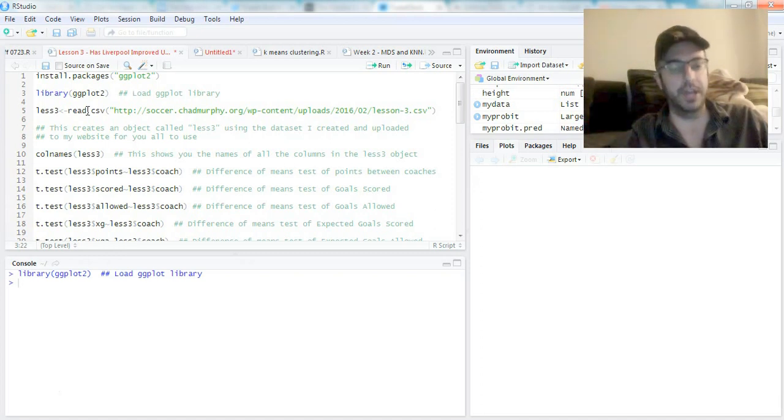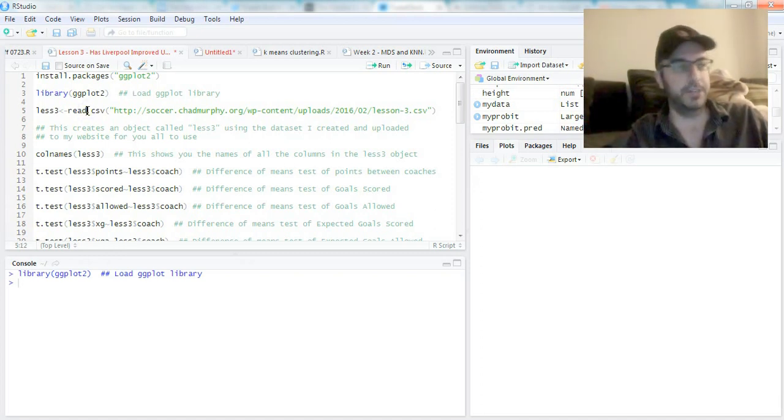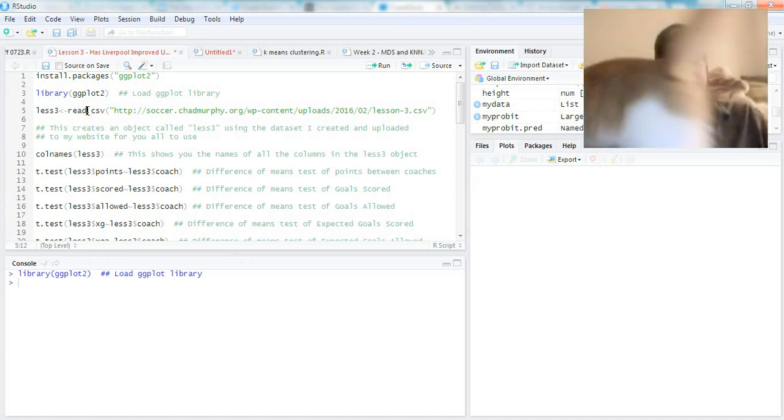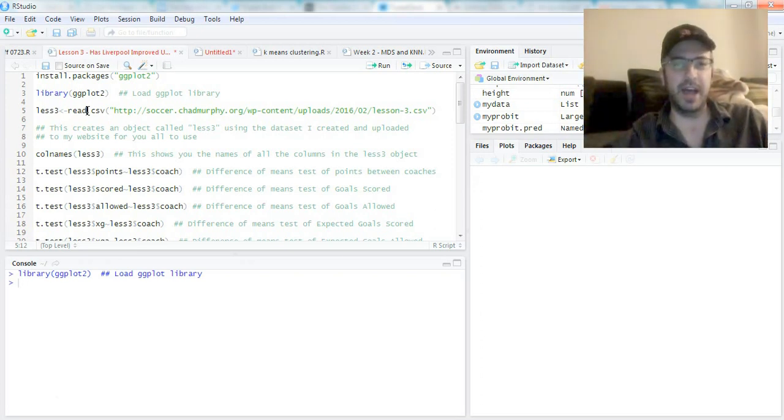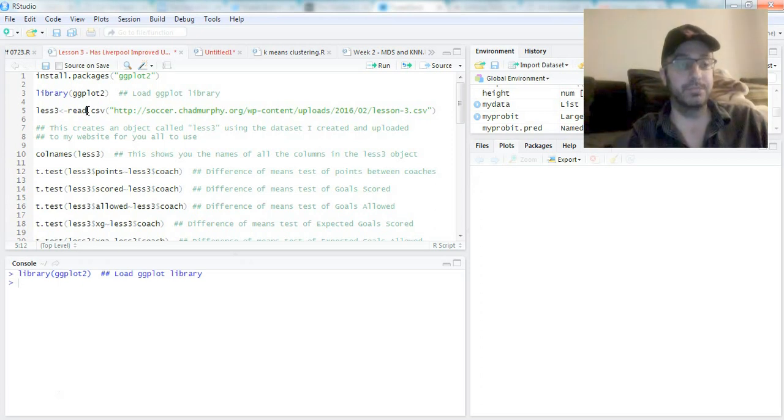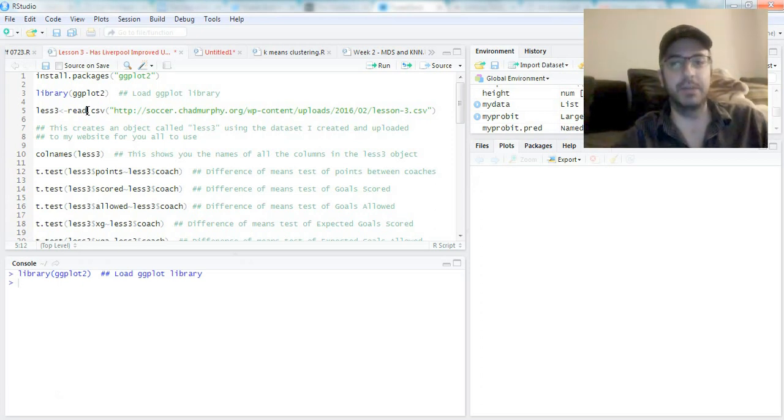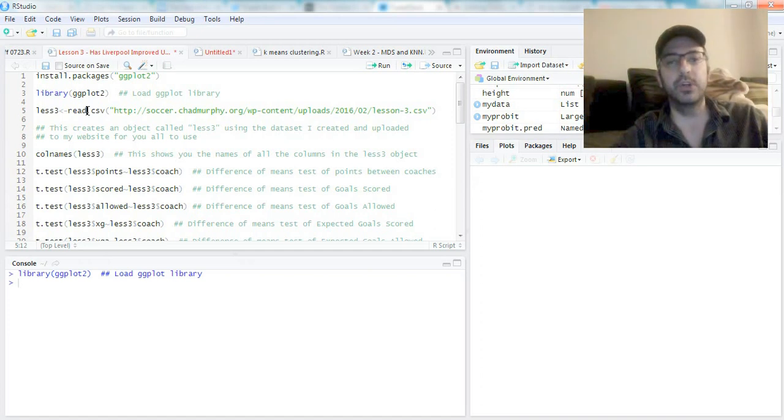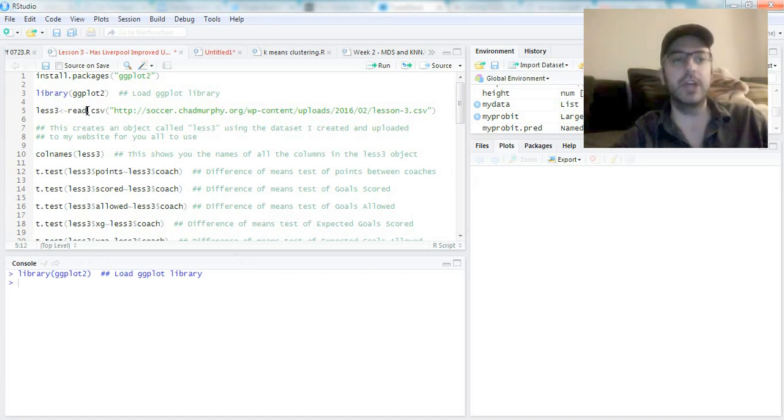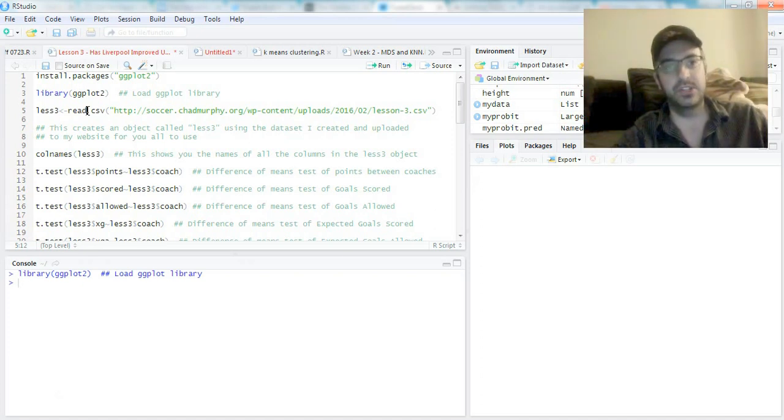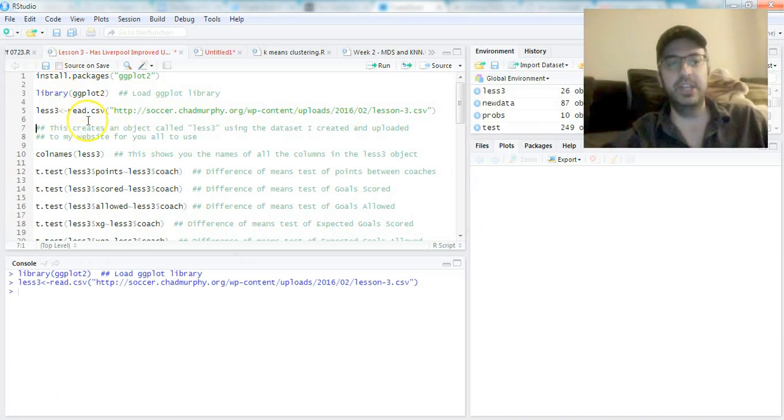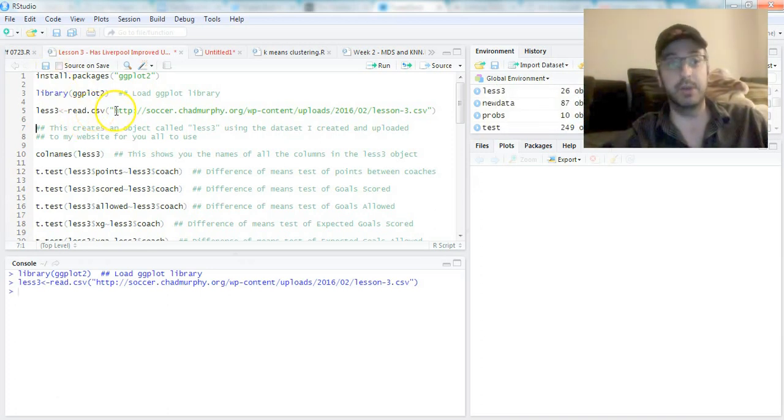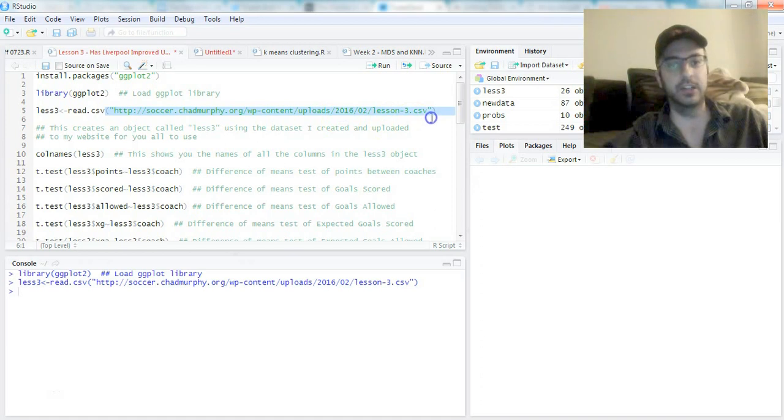Enough exposition. Mango's about to walk right past me there—just a new tradition that Mango has to walk by. The first thing we do after we load the ggplot library is to load an object called less3. I just called it that because this is the third lesson. That reads a CSV file. I uploaded it to my website; you can use this exact line and it'll run for you.